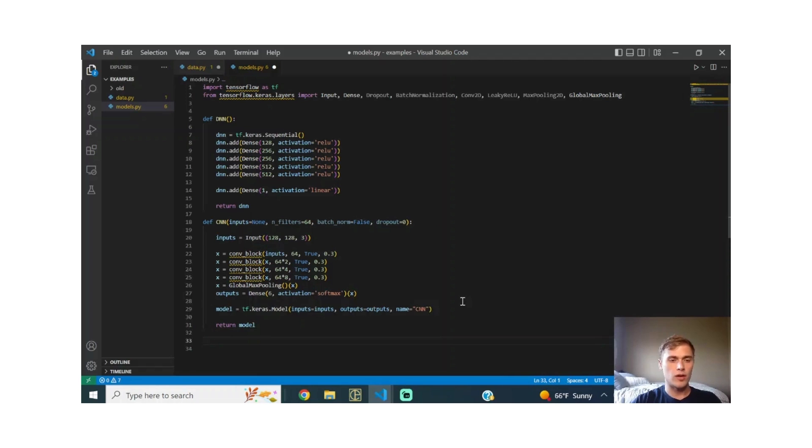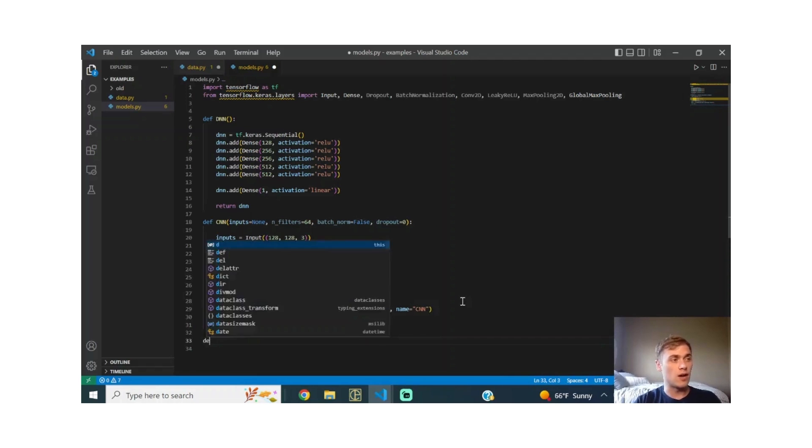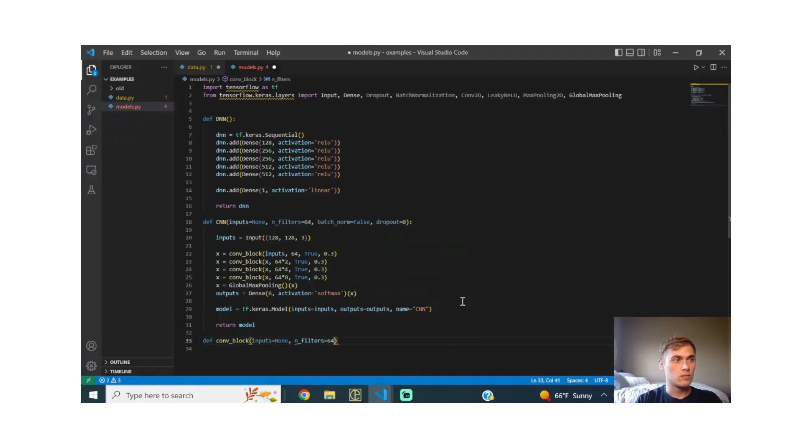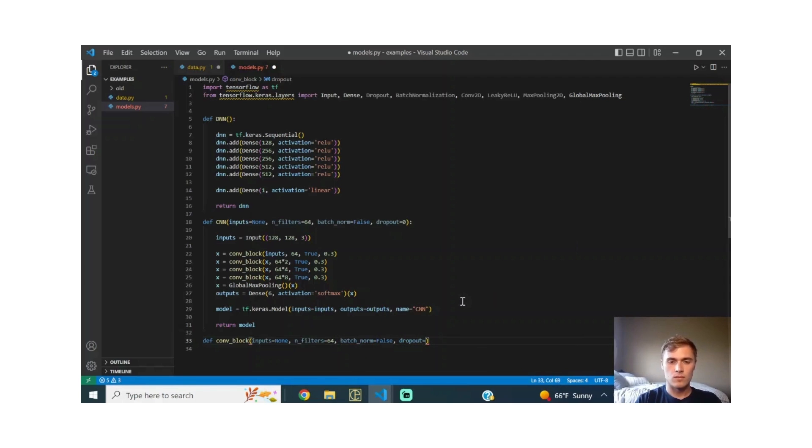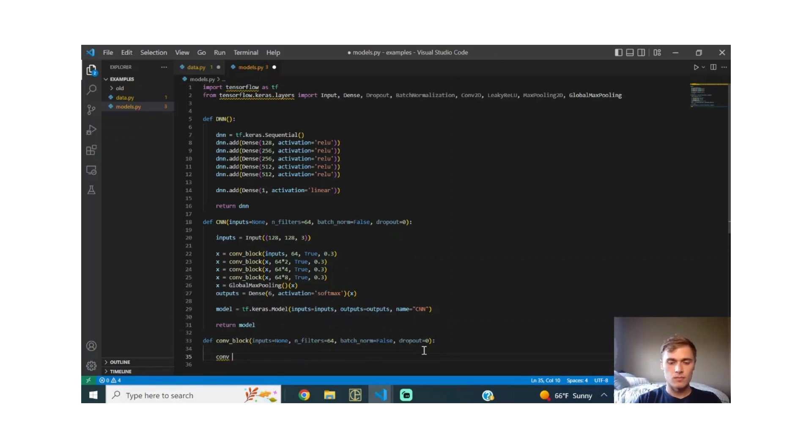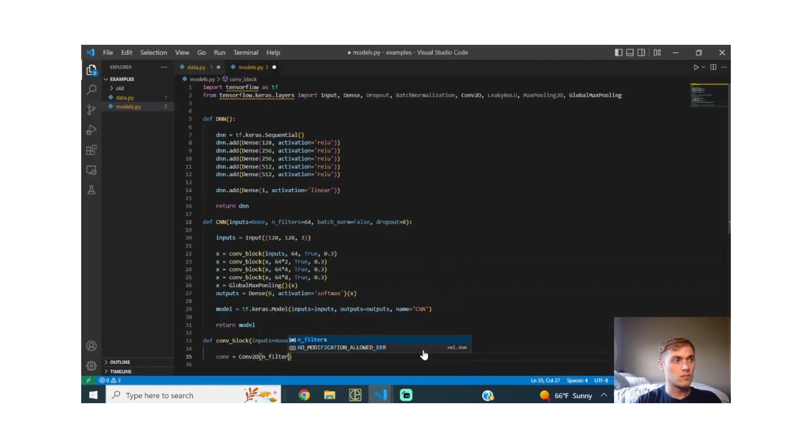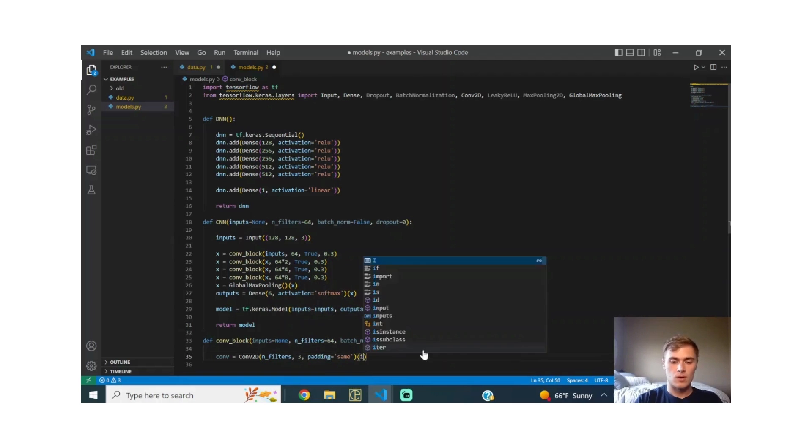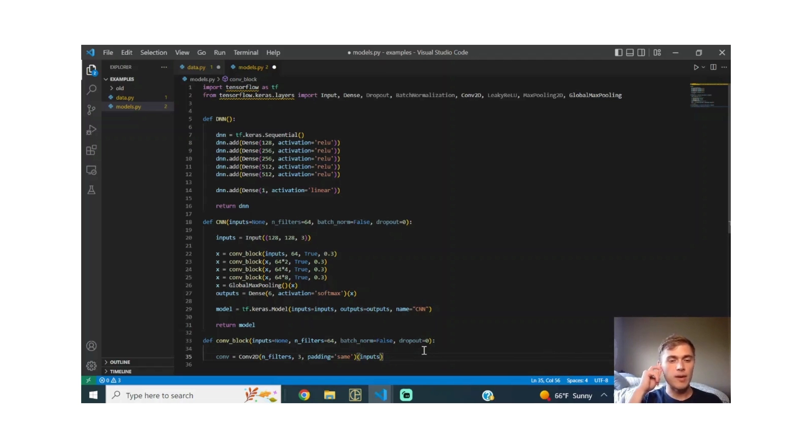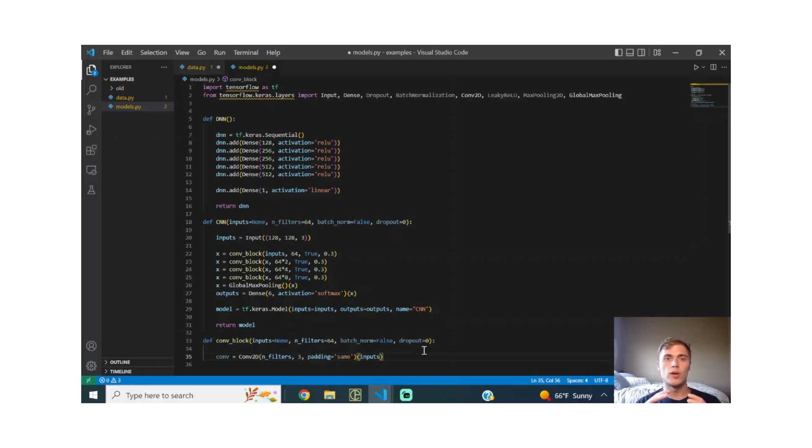Now to define the convolutional block so you can see how that works. We have a couple of parameters: inputs, number of filters, if we want to apply batch norm or not, and how much dropout if we'd like to apply dropout to that particular block. What this first line is doing is it's calling the conv2d layer. We're passing in the number of filters we'd like. We have a three by three strided kernel, and we want to do padding the same. That means the size of the input is going to remain the same once it comes out of the convolutional block.